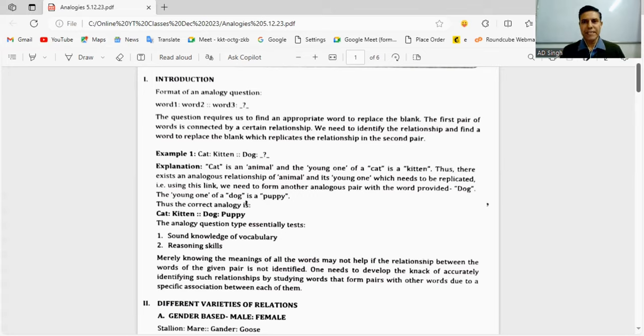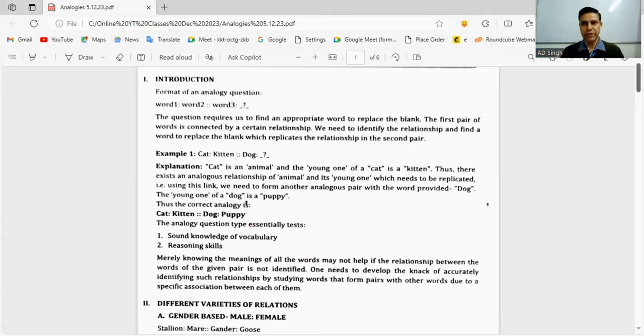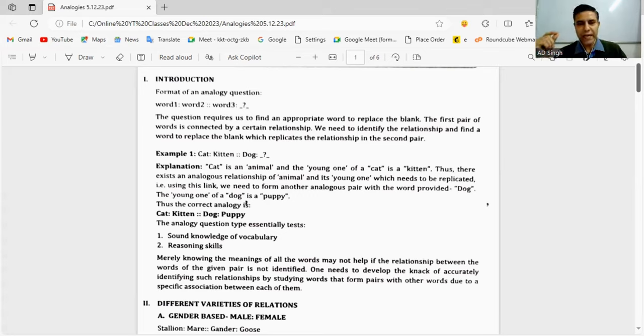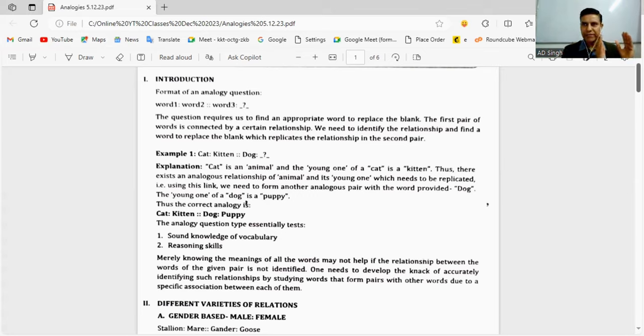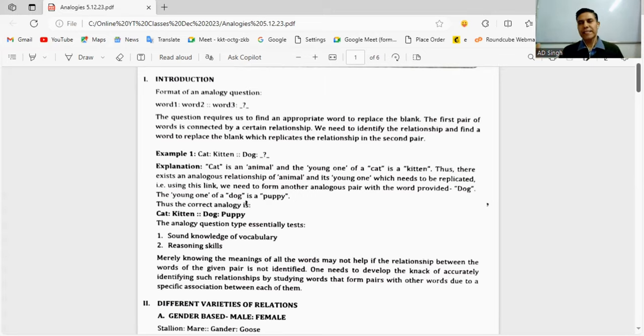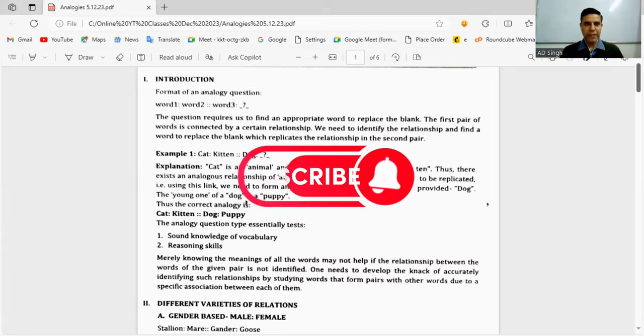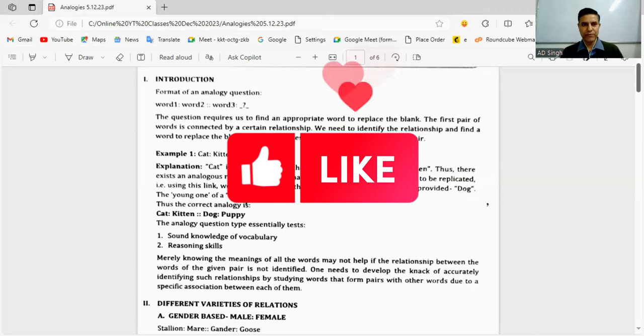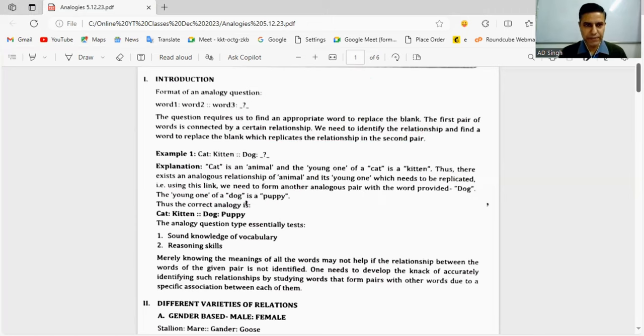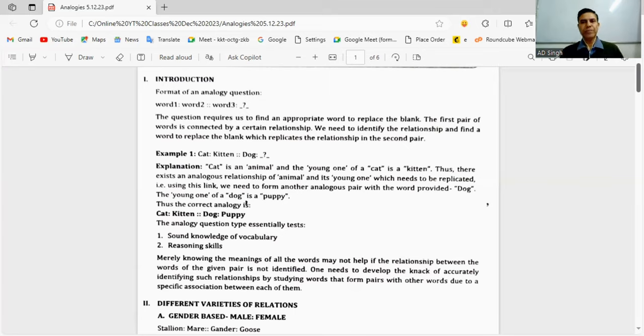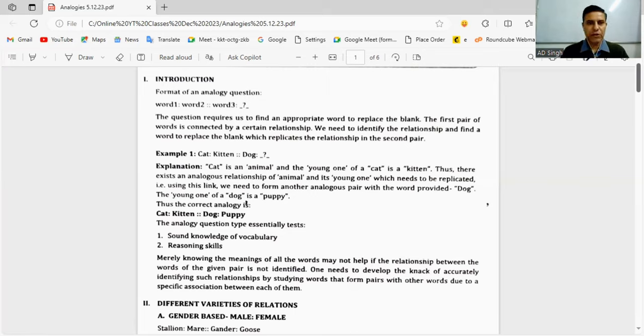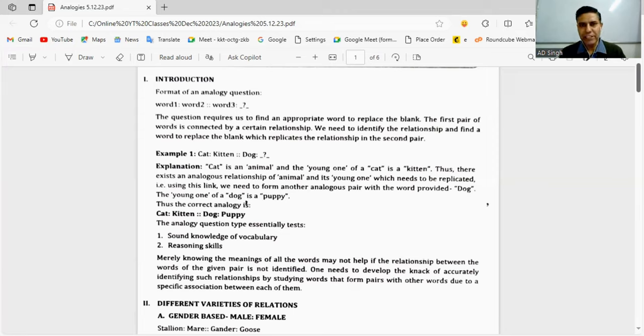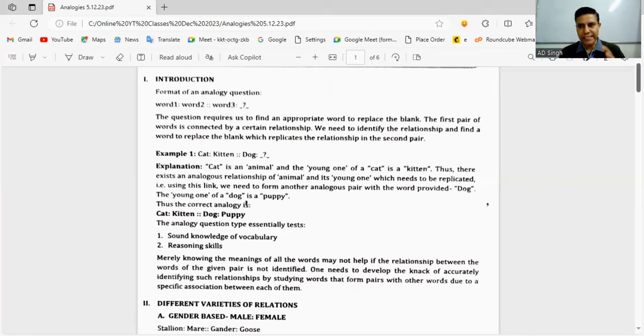I hope all of you can look at the PDF notes I'm sharing. When we talk about analogy, let's understand the English meaning - analogy means comparison between two different or distinct things. An analogy question comprises four words, where there's a direct relationship between them. The relationship between the first two words must be replicated in the second set.